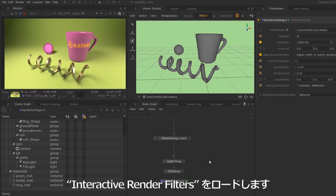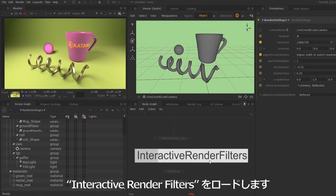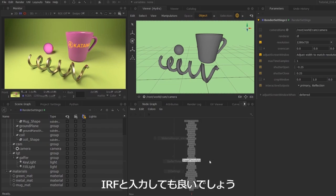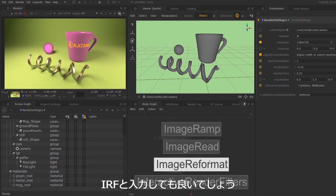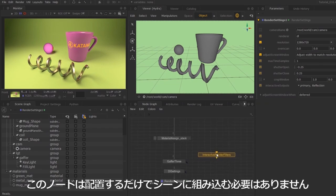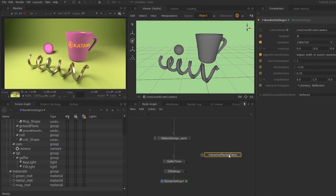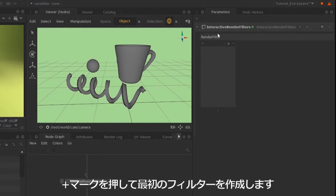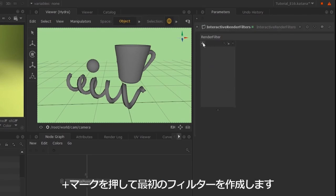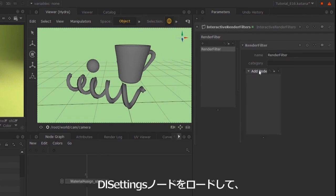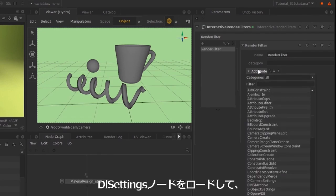If I hit tab and type interactive render filters, alternatively I can type IRF and place this in the node graph. This node does not need to be plugged in anywhere. If I hover over this and hit E, then we can hit this plus symbol and add your node type.